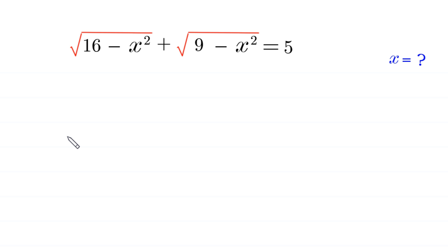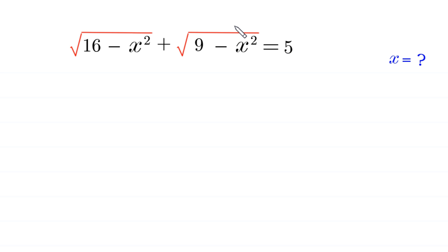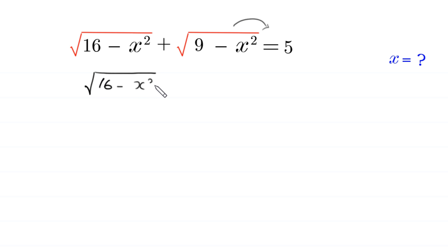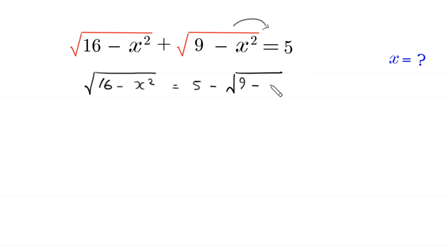Hello everyone, welcome to solving this very nice radical equation: square root of (16 minus x squared) plus square root of (9 minus x squared) is equal to 5. Our job is to find the value of x. Let's start by moving the second expression to the right hand side, so we get square root of (16 minus x squared) is equal to 5 minus square root of (9 minus x squared).